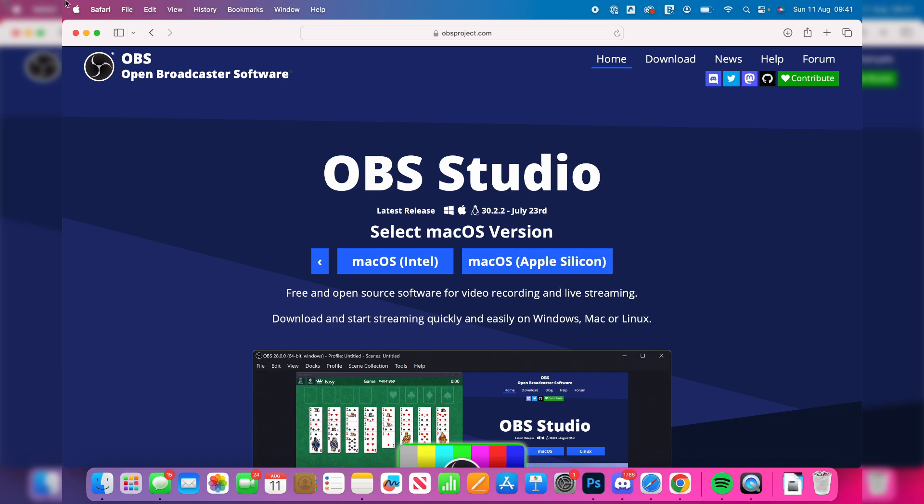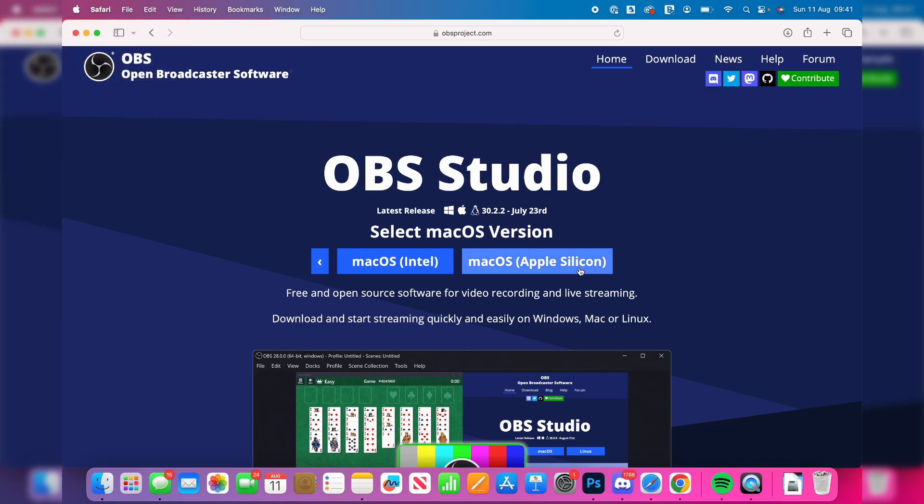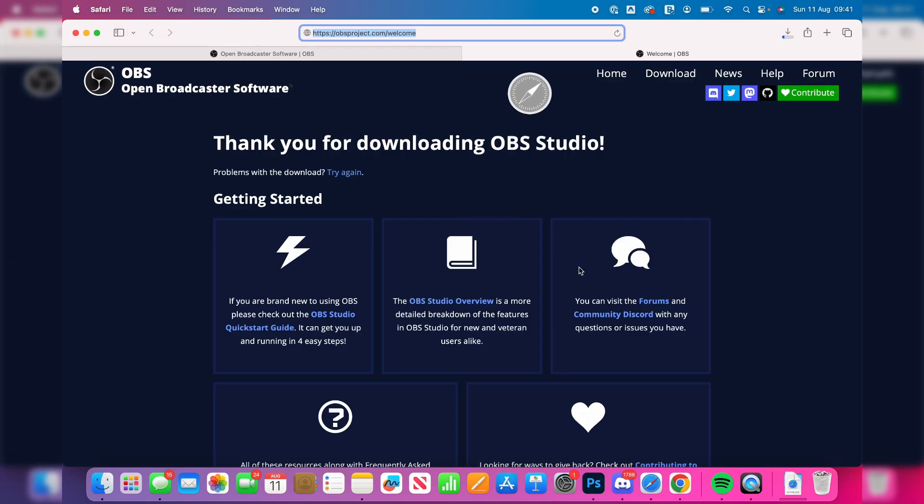You can check this by clicking on your Apple icon in the top left and clicking on about this Mac. I use Apple Silicon as I've got an M chip, so I can go and click there.